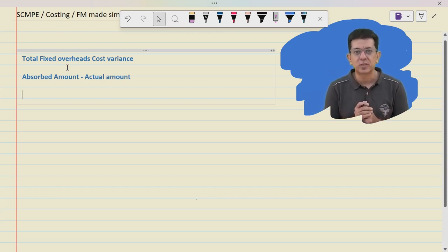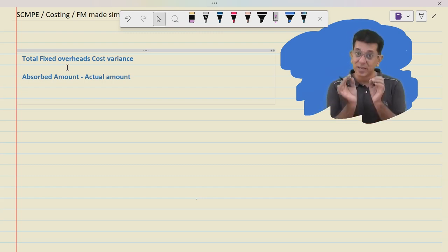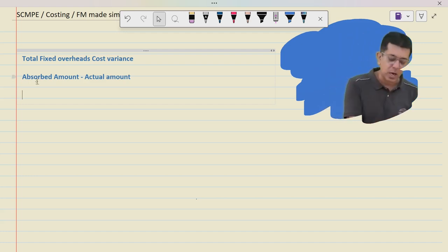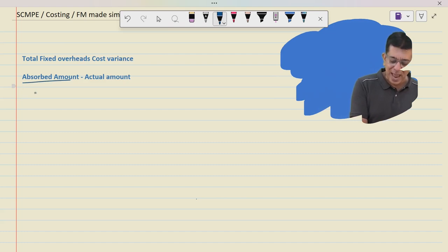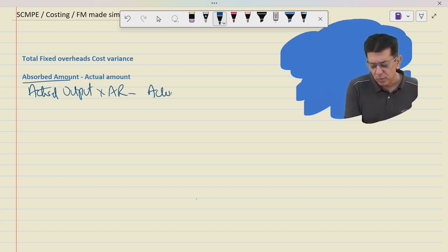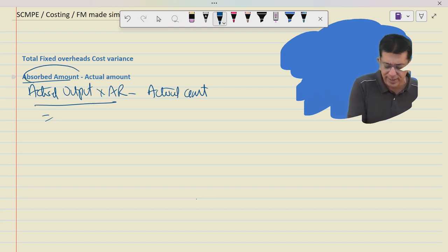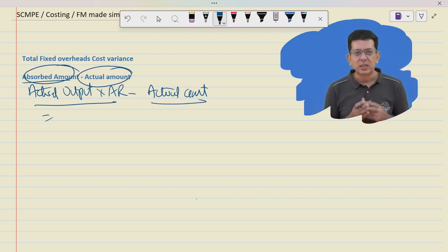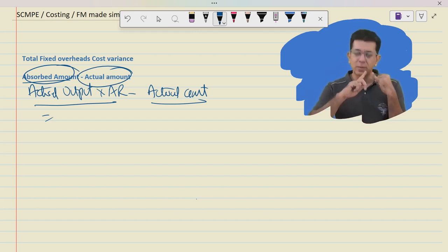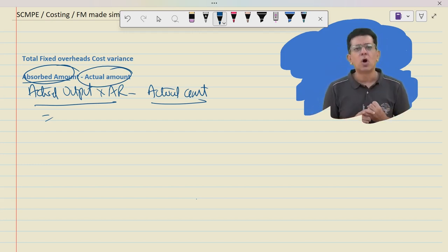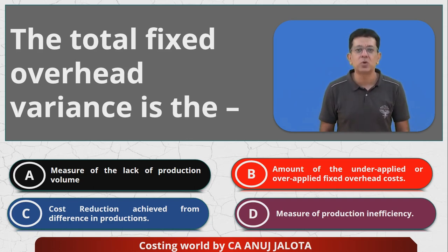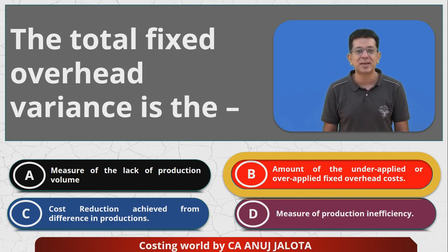Let me explain why B is correct. The total fixed overhead cost variance is: absorbed amount minus actual amount. Absorbed amount is actual output into absorption rate. So the formula is: (actual output × absorption rate) minus actual amount. This gives you the absorbed amount minus actual amount, which is nothing but under or over absorption. Under or over absorption is also called under or over recovery, or under or over application. So the correct answer is B.